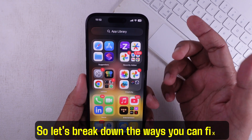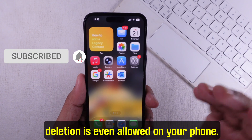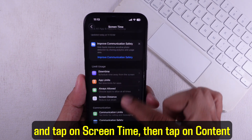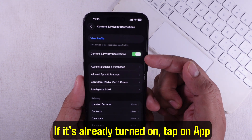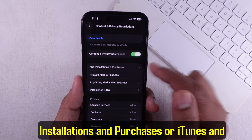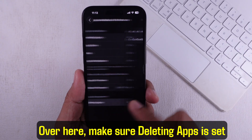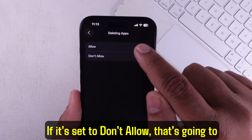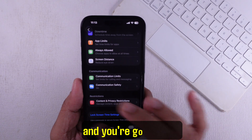Let's break down the ways you can fix it. First thing you want to check is if app deletion is even allowed on your phone. Go ahead and open up Settings, scroll down and tap on Screen Time, then tap on Content and Privacy Restrictions. If it's already turned on, tap on App Installations and Purchases or iTunes and App Store Purchases. Over here, make sure Deleting Apps is set to Allow. If it's set to Don't Allow, that's going to stop you from removing any apps — change that and you're good to go.